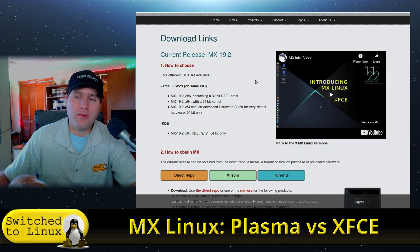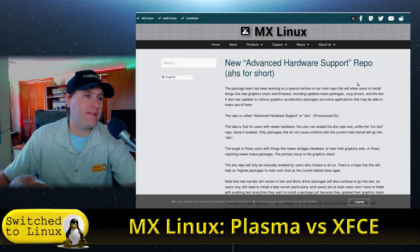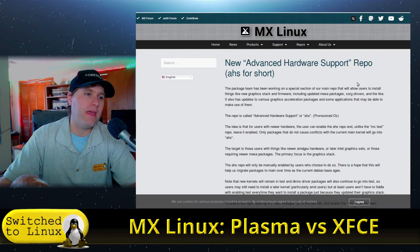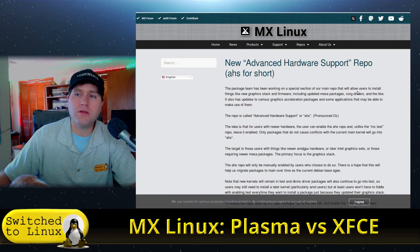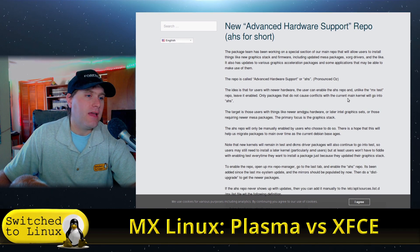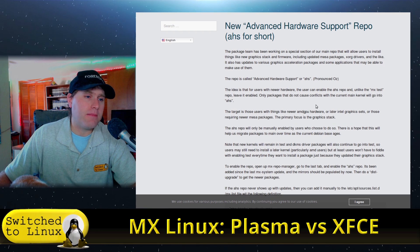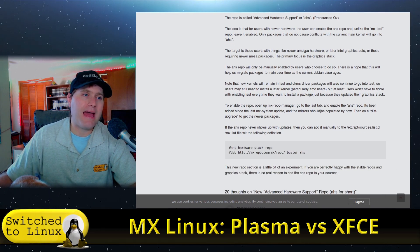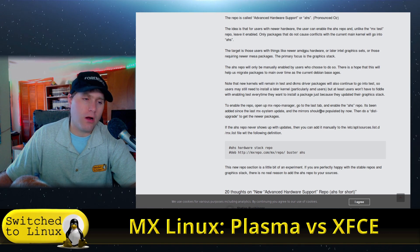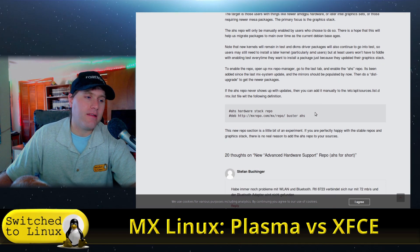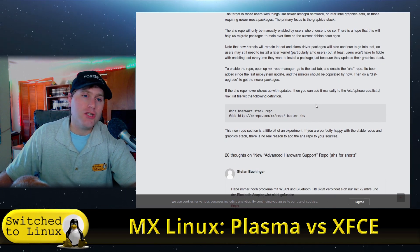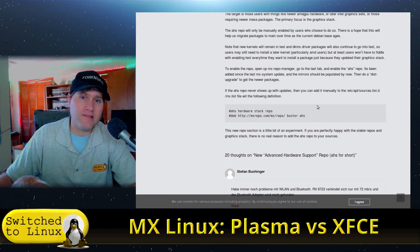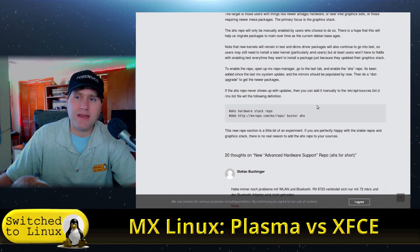Now for people who are curious about what that is, he does have a separate page on his blog section about the advanced hardware stack support so you can read through that. And basically to sum it up, what this is going to do is it is going to patch your kernel for newer hardware.